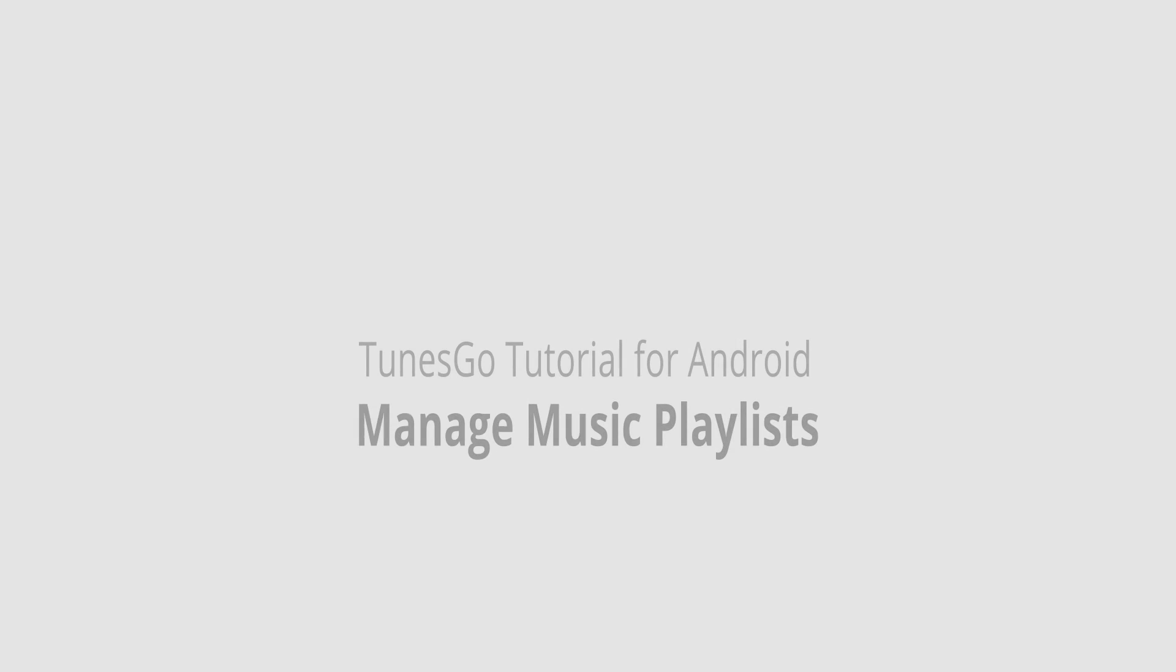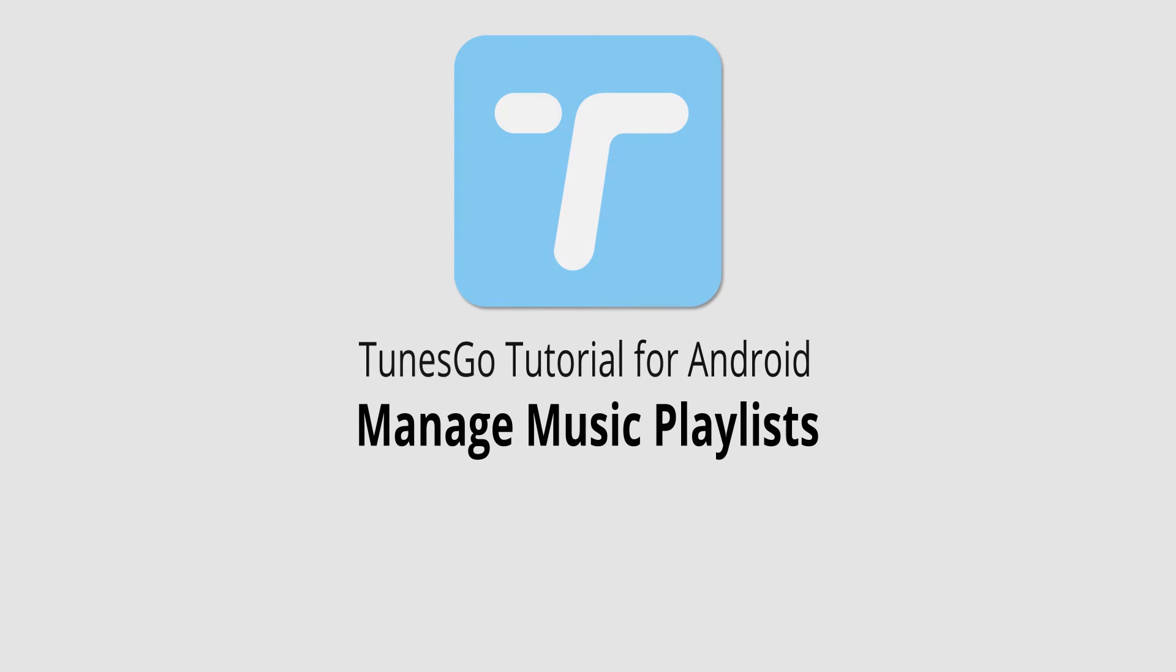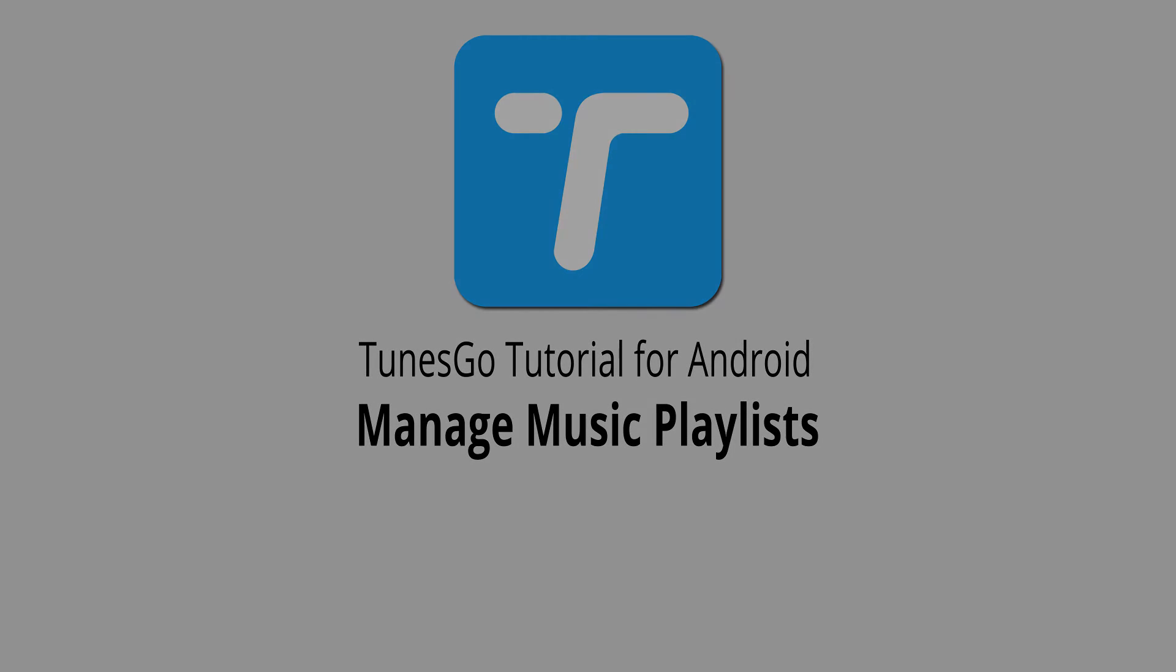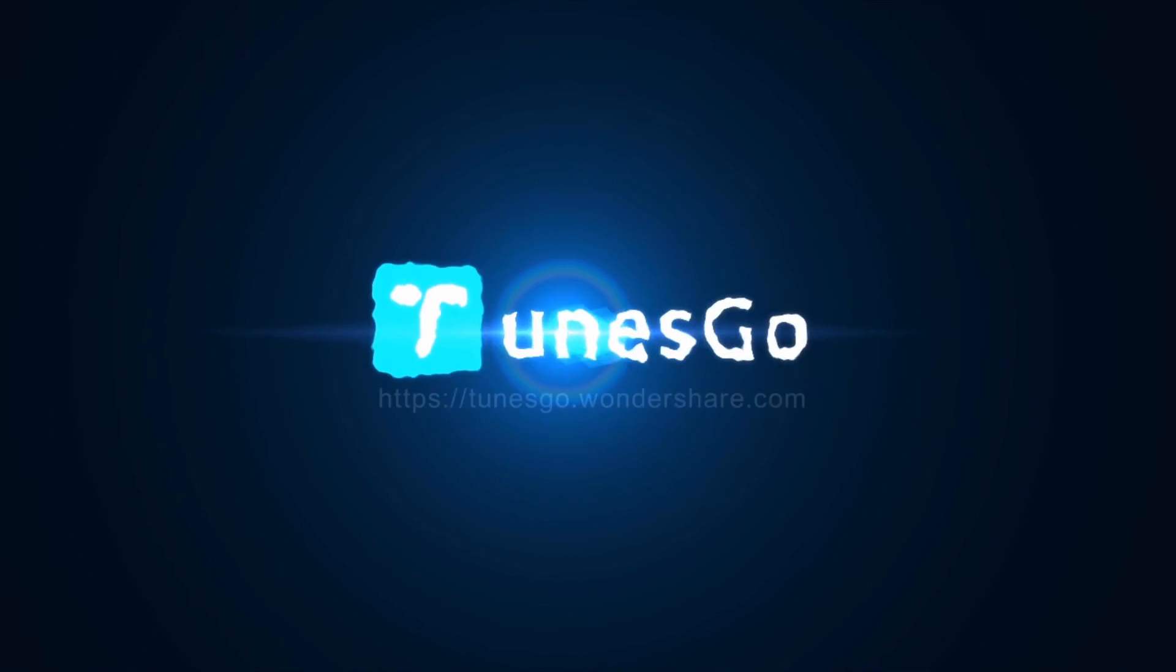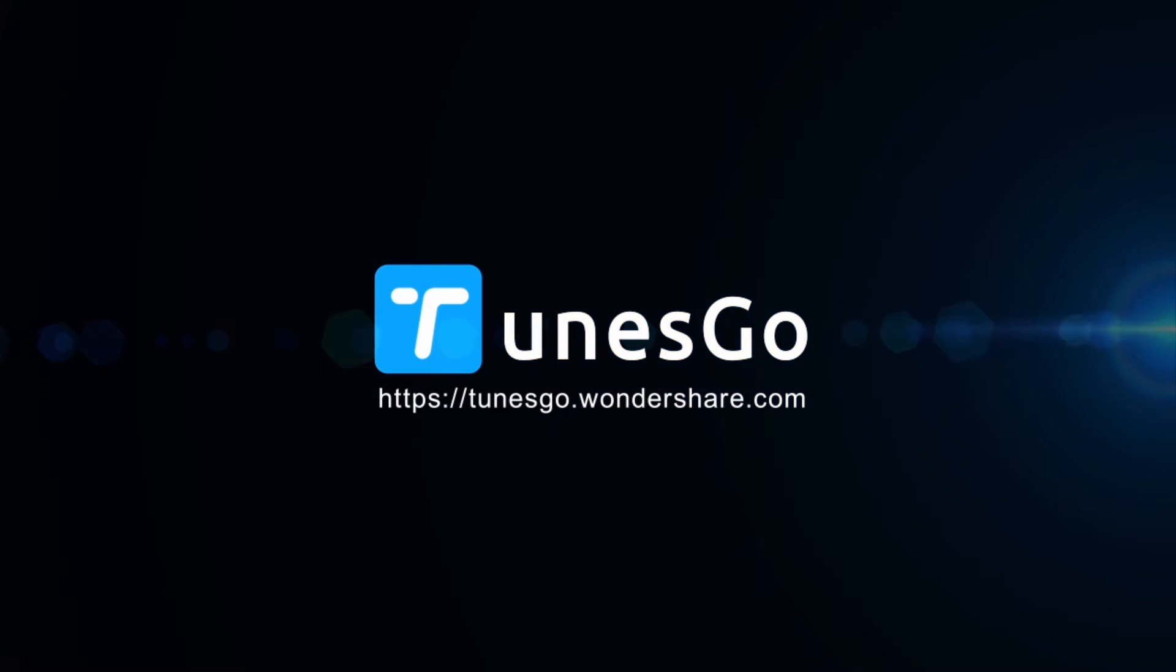But that is it for this video. I hope you guys enjoyed. Those are a few ways to manage your music playlists inside of Wondershare TunesGo. Thank you.